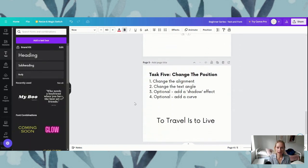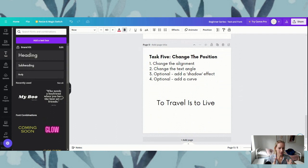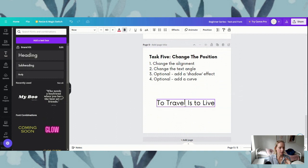And then our lucky last is task five. This one is a little bit more advanced, but especially if you're in your templates and playing around with things — this is about changing the position. We'll start with our really basic which is changing the alignment. Typically in a word document or any document you'll have your right, your left, and your center for your text alignment. Let me show you where you can find those.